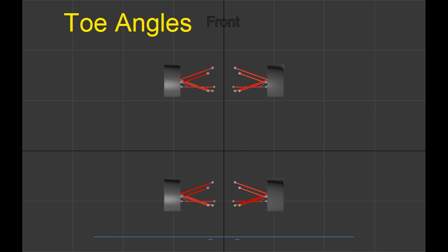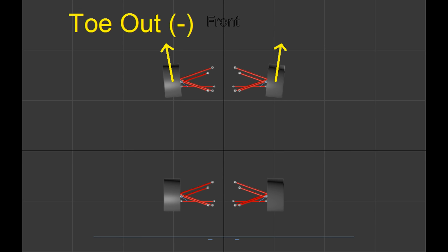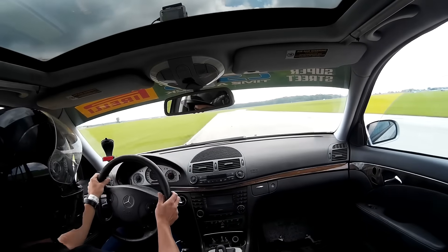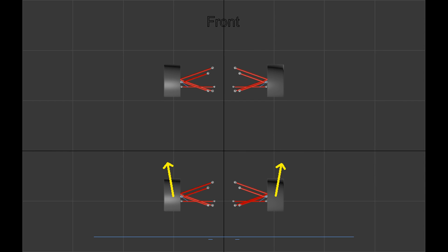Toe angles basically refer to the direction your tires are pointing when looking at them from a top view. If your tires are pointing straight forwards, that's zero toe angle. If your tires are pointing inwards towards the center line of your car, that's toe in or positive toe. If your tires are pointing outwards away from the center line, that's toe out or negative toe. Certain toe angles can make your car more stable, while others can make it pretty much impossible to drive — especially toe out at the rear, which will try to force your car into a spin every time you go through a corner.